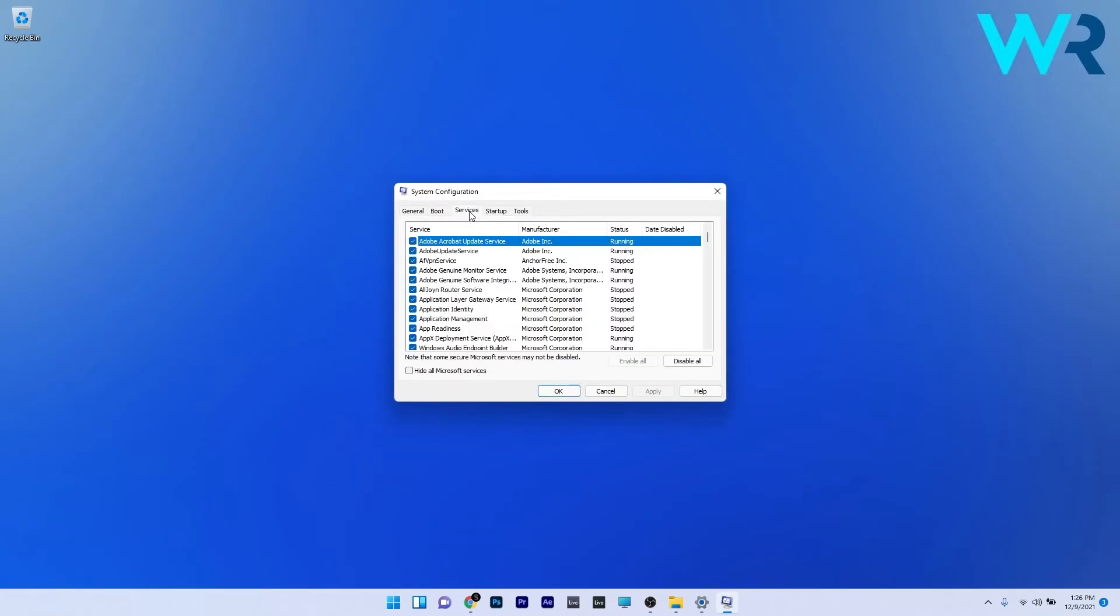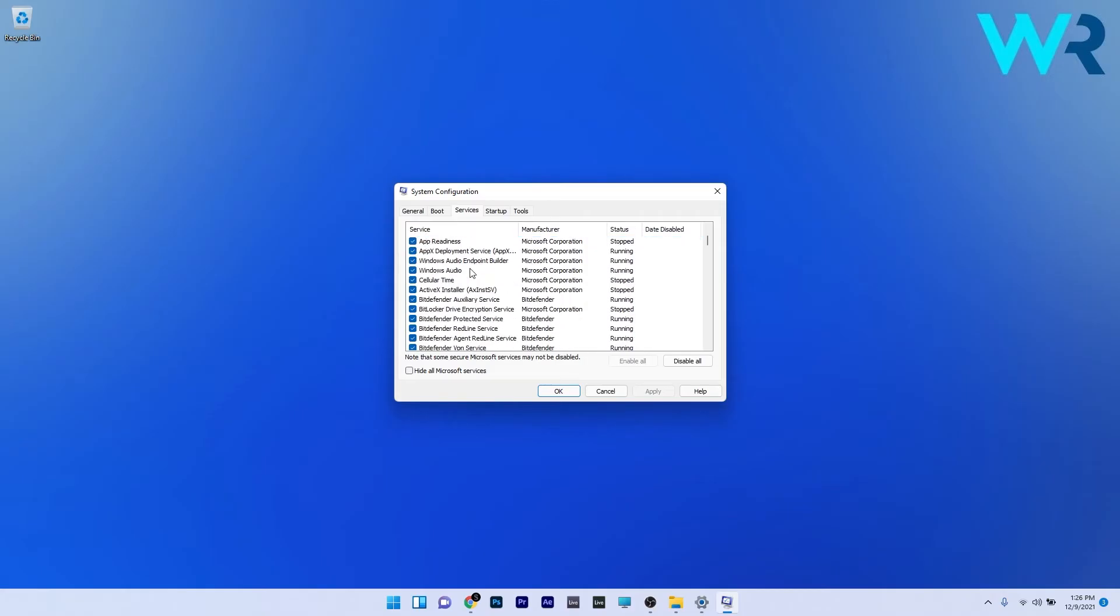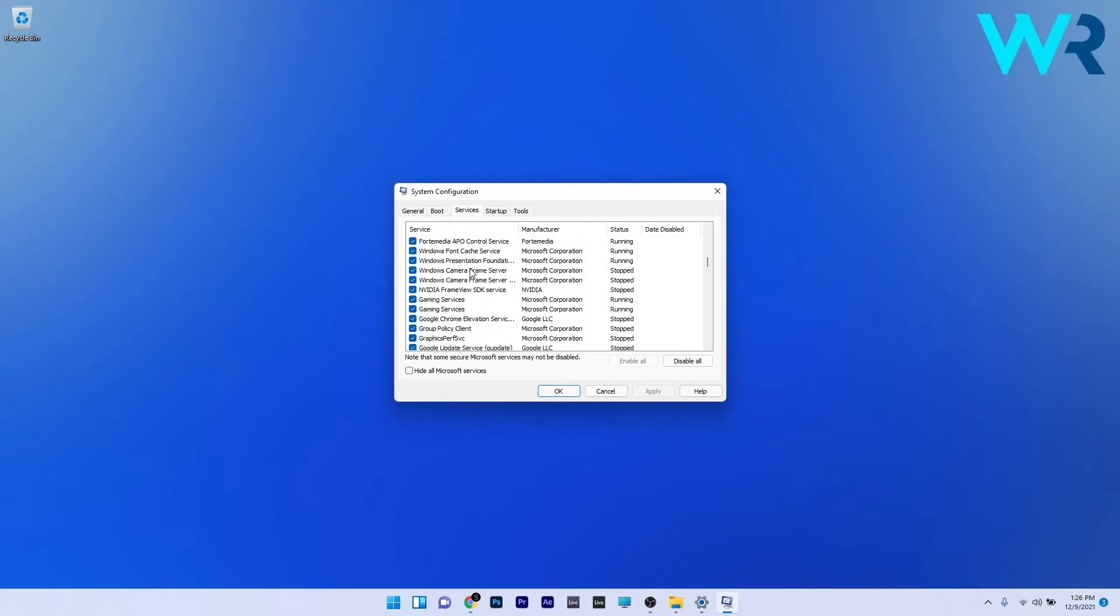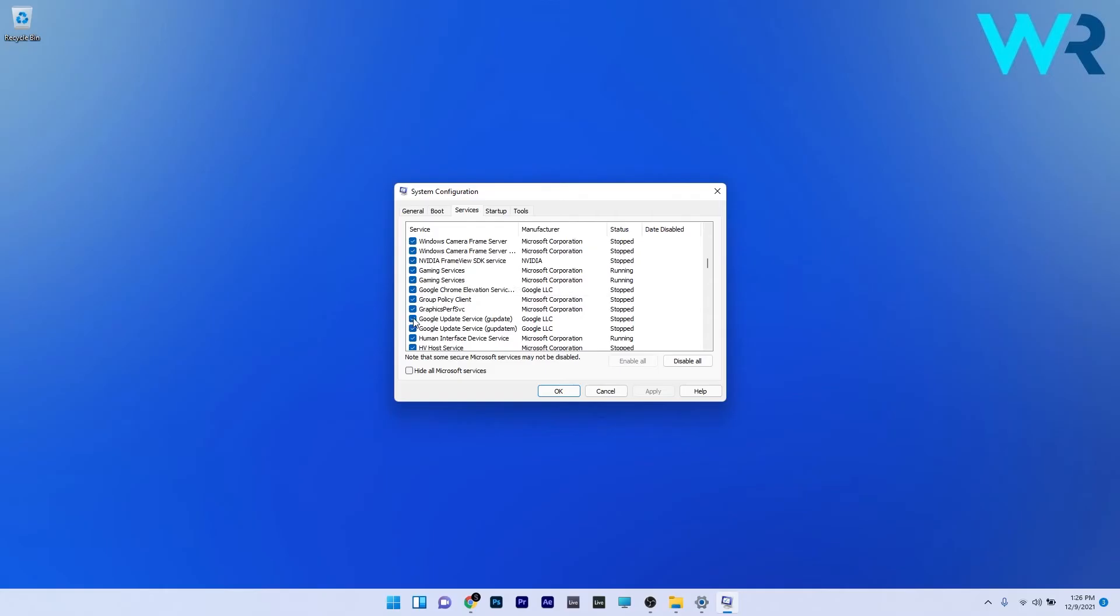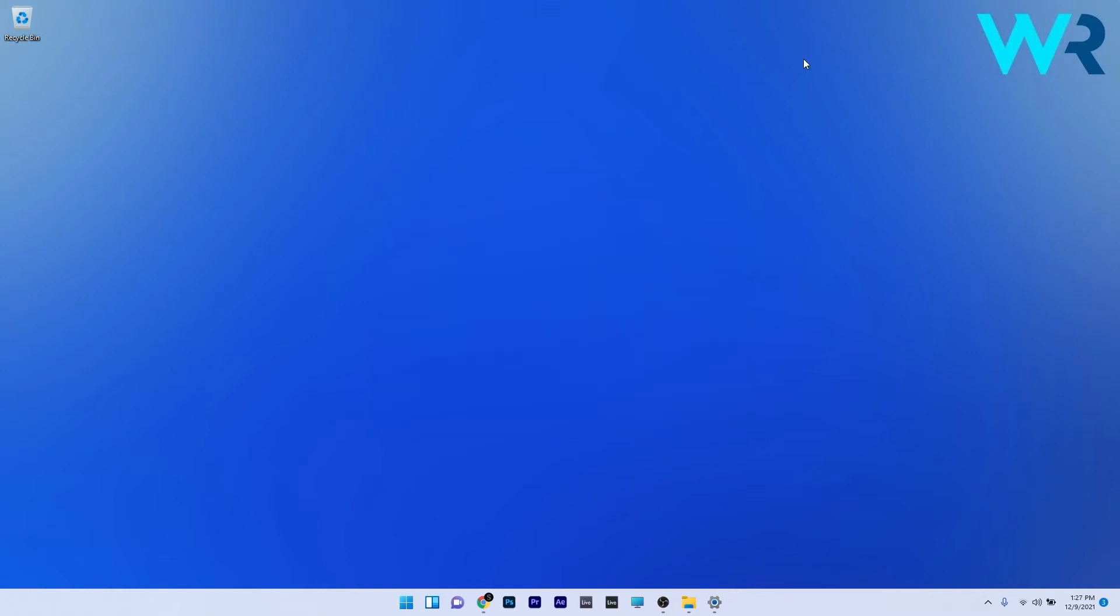Now in here, click on the Services tab and afterwards, as you can see the list is quite big, just scroll down until you find the Google update service and then simply untick the box next to it. Now click on Apply and OK to save the changes and check if the problem still persists.